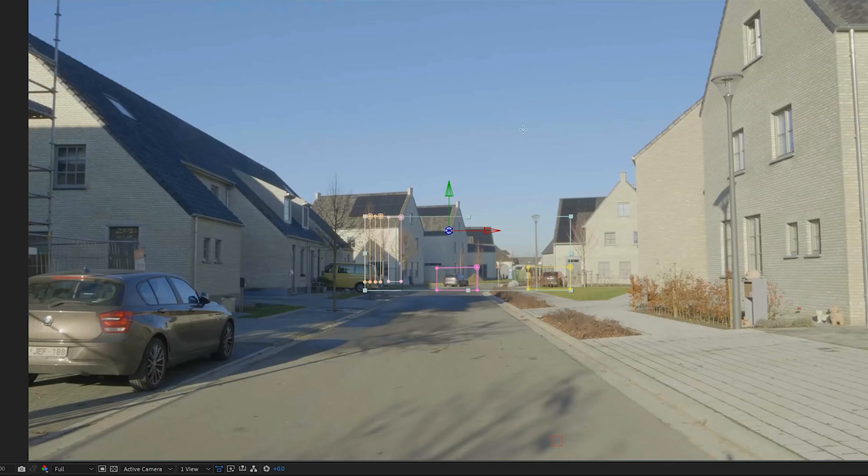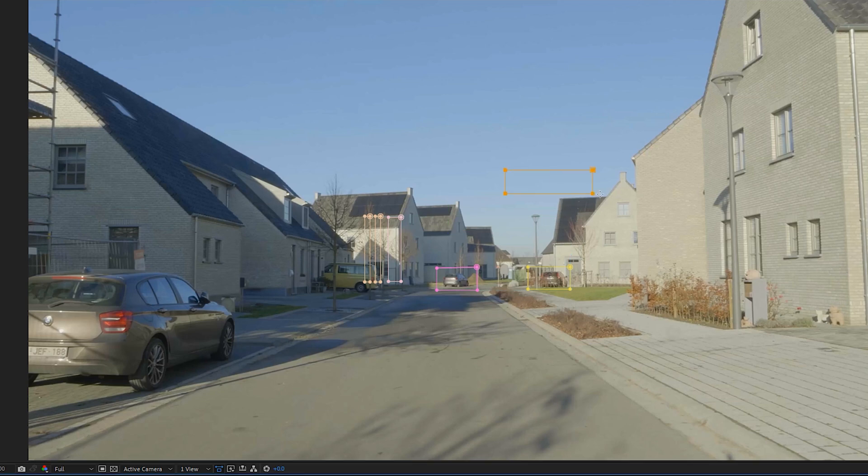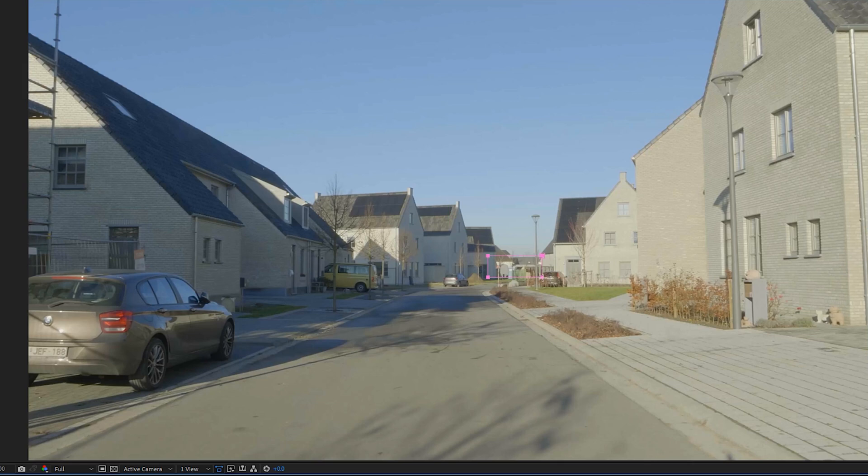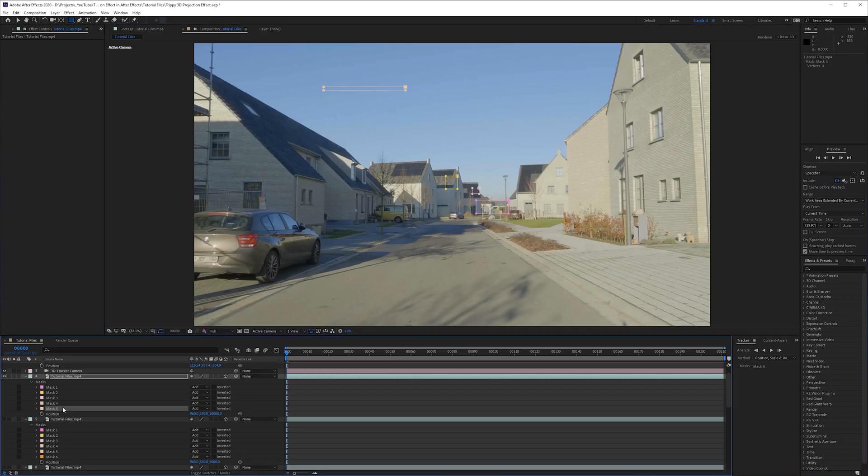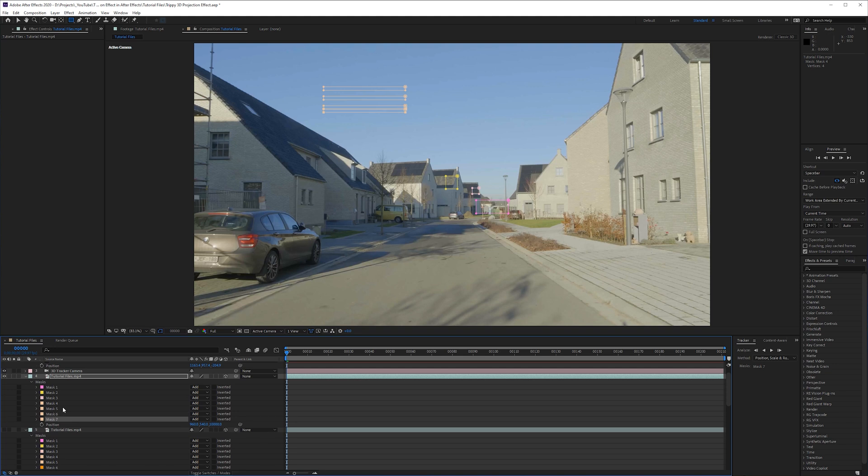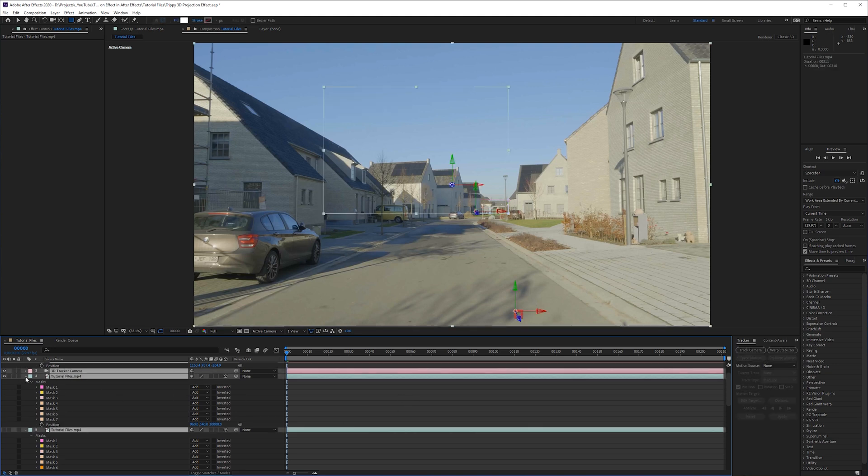And then two more to go. So then we have this one, maybe this car here. Maybe a part of the sky. And then one last one, maybe here in the back. You're probably not going to see too much from the sky but anyway.